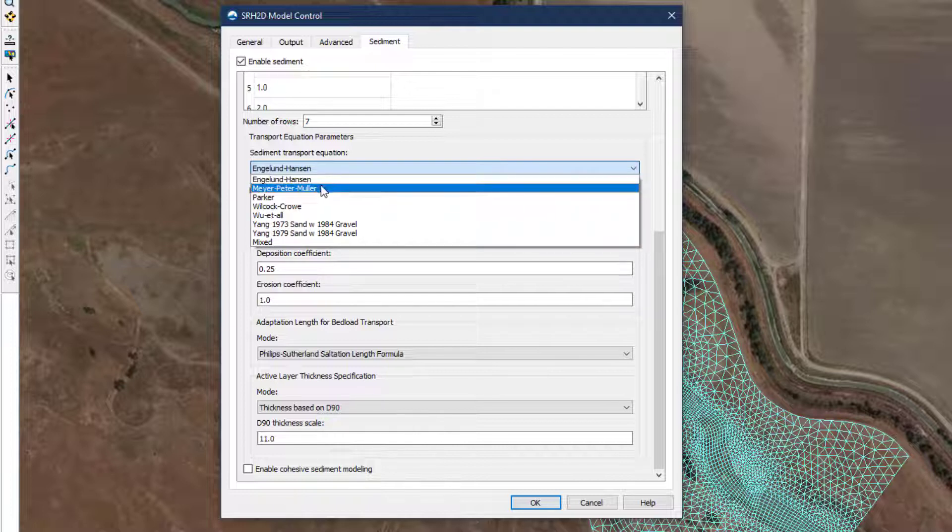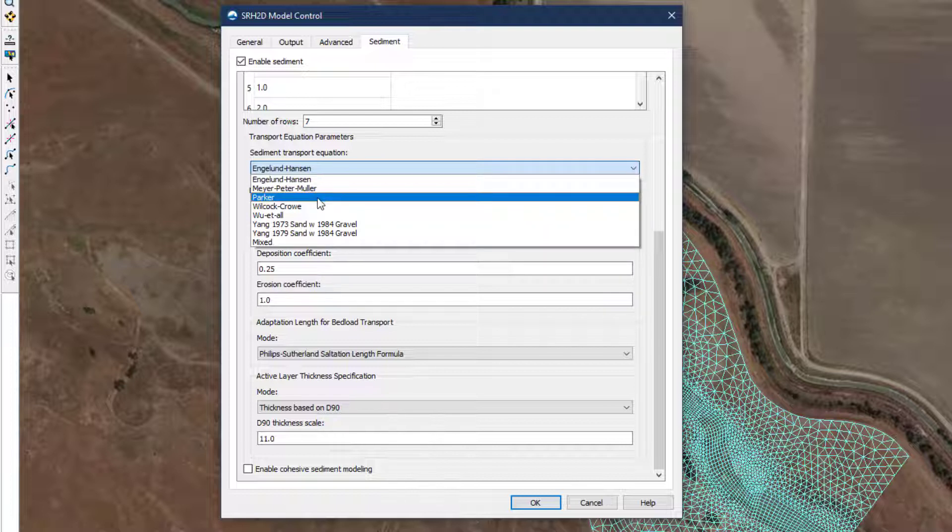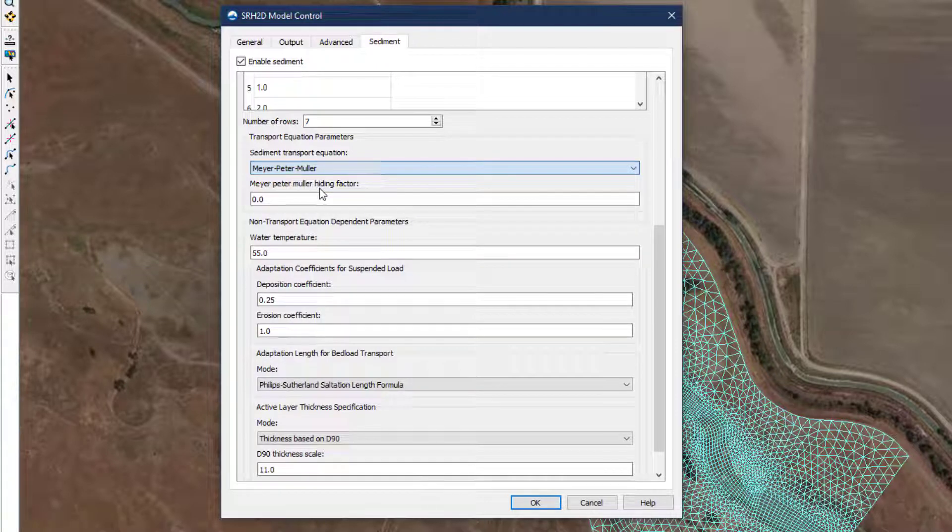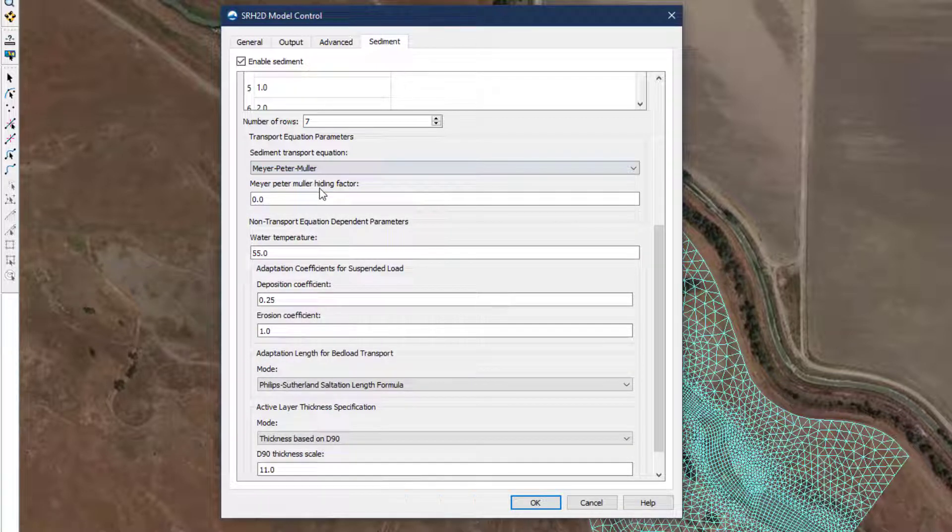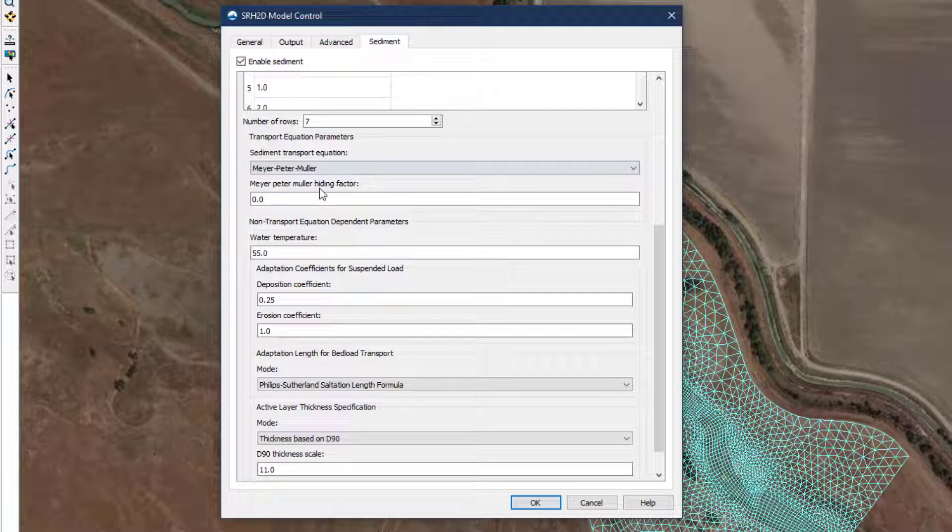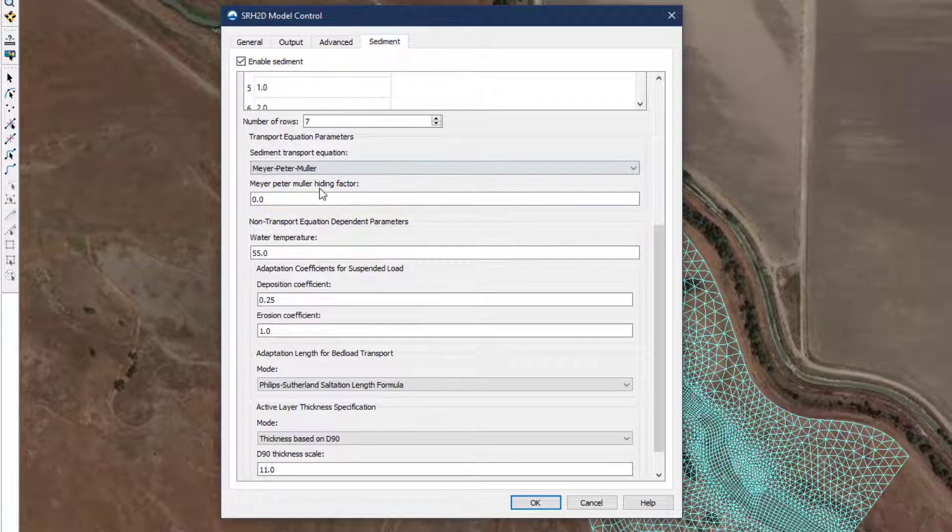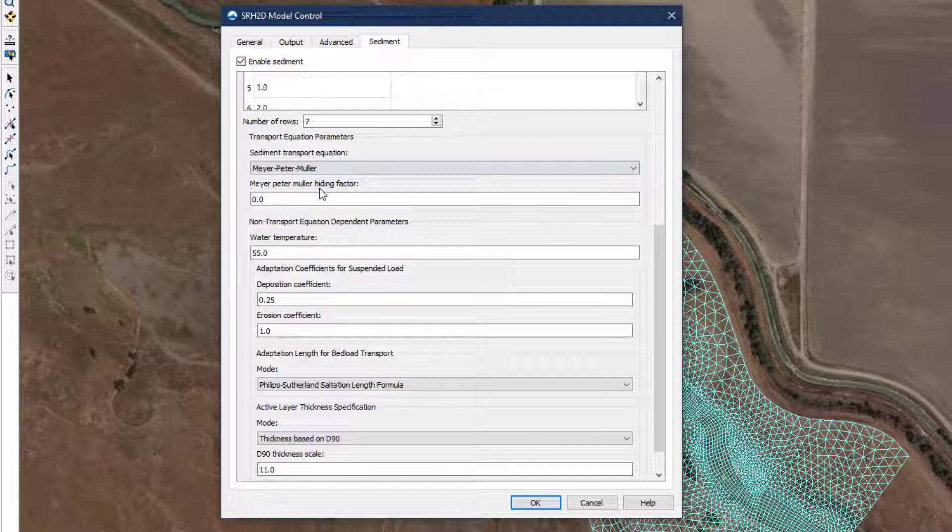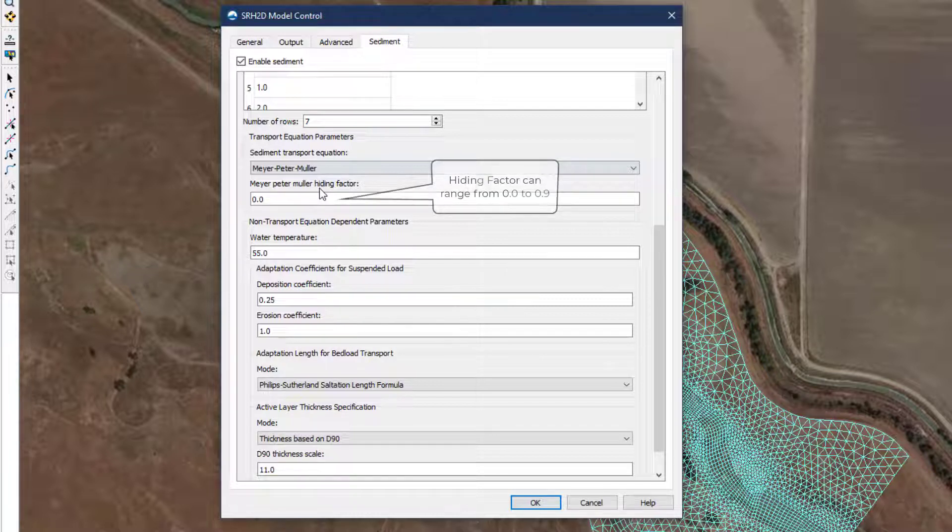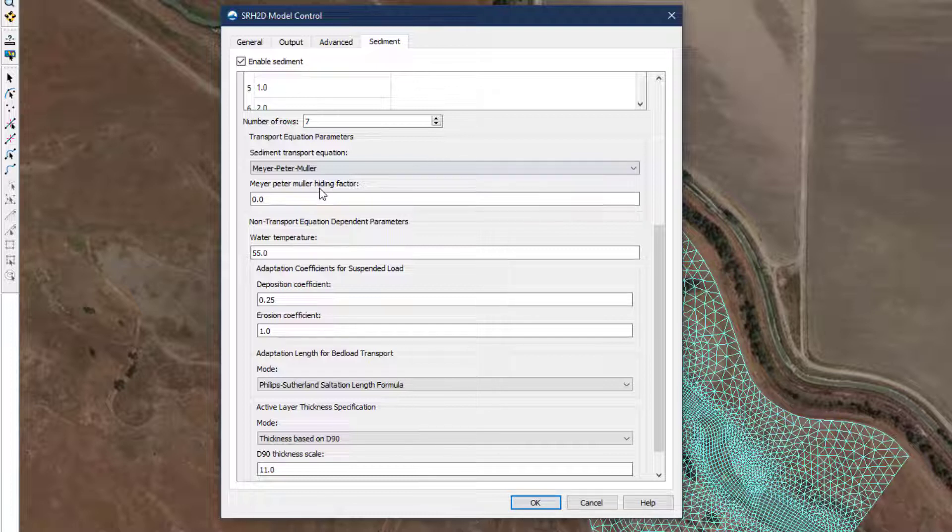For coarse-grain channels with little to no sand, Meyer-Peter-Muller, commonly called MPM, and Parker work well. SRH2D implements the Wong and Parker modified version of the MPM equation and has further included a hiding factor, which is not part of the original formulation. A hiding factor attempts to adjust the shear stress applied to a particular grain size to account for the fact that small particles are more difficult to mobilize when surrounded by large particles, and large particles move more easily when surrounded by small particles. The MPM default hiding factor is zero, and can be raised up to 0.9 if the modeler decides it is warranted.